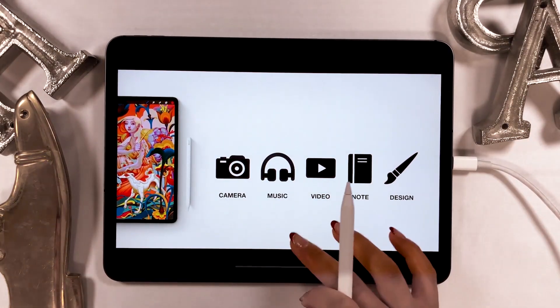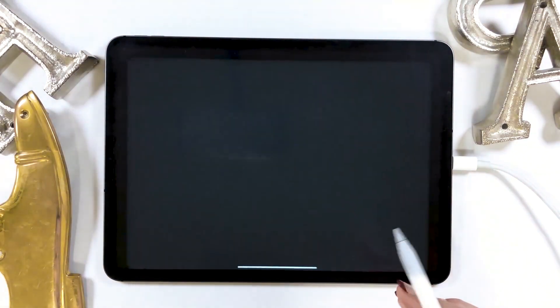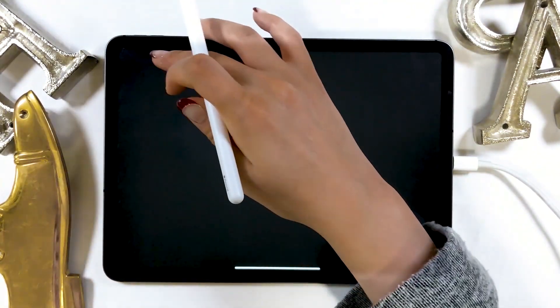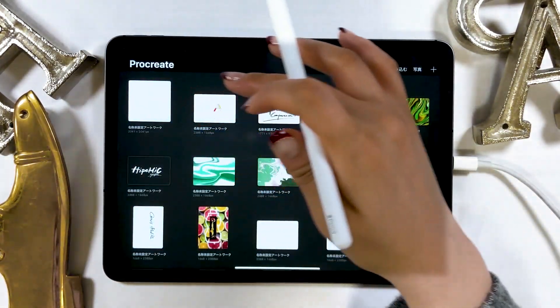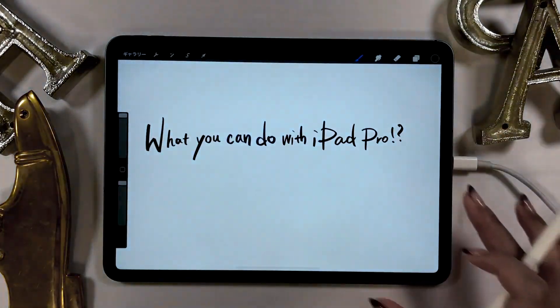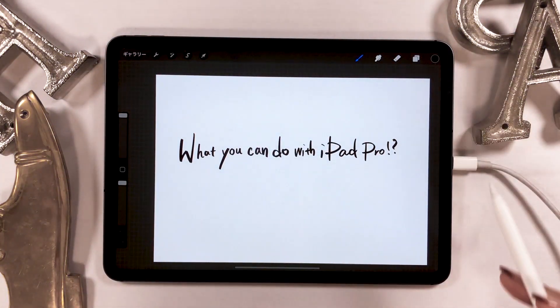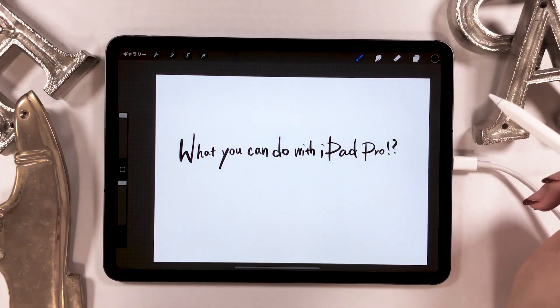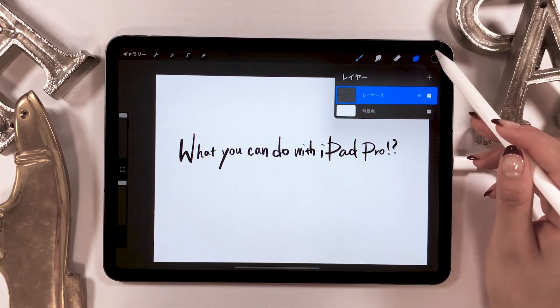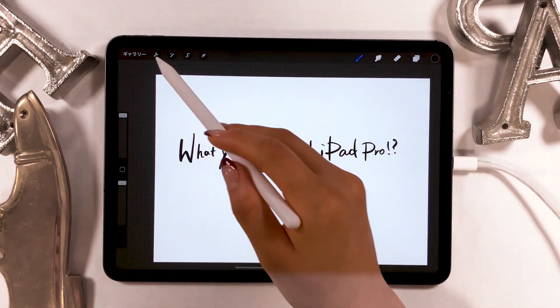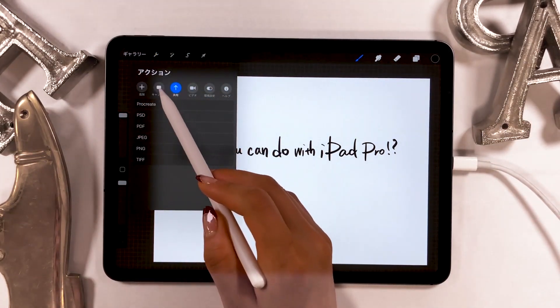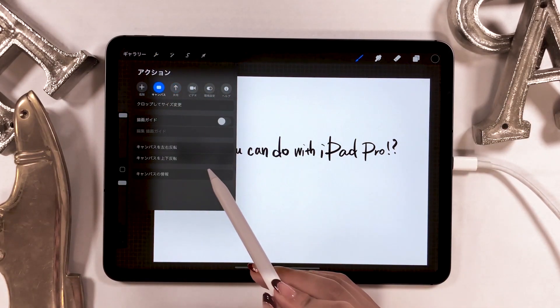Once you're done, you want to add something like a title. I created a handwritten title using Procreate. So now I want to add this title here that says What you can do with iPad Pro onto Keynote.